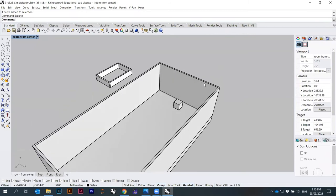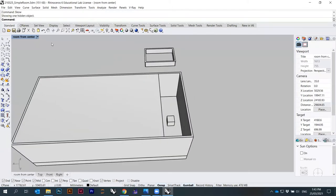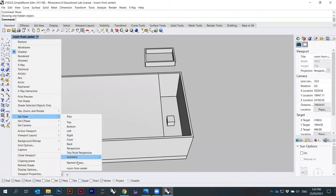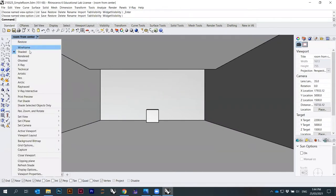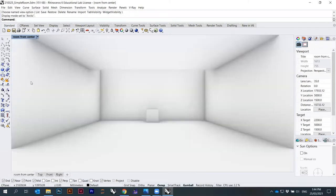I'll bring back my roof — it was hidden so I just say Show, and here it is. Now I go again to Set View > Room From Center. If I switch from Shaded to Arctic you can see how my view looks, and I can also go to wireframe.